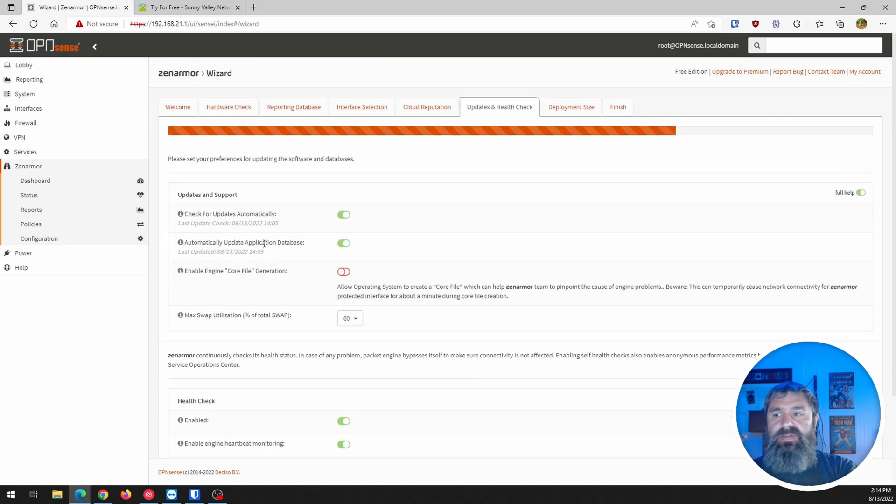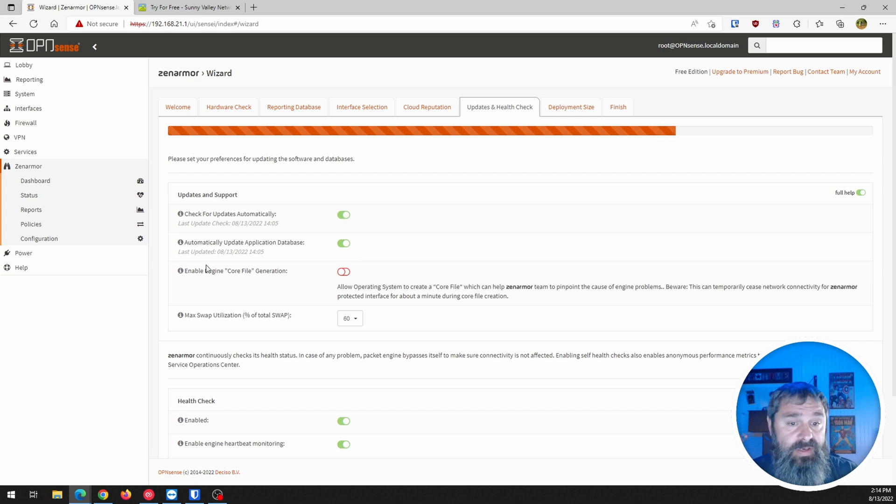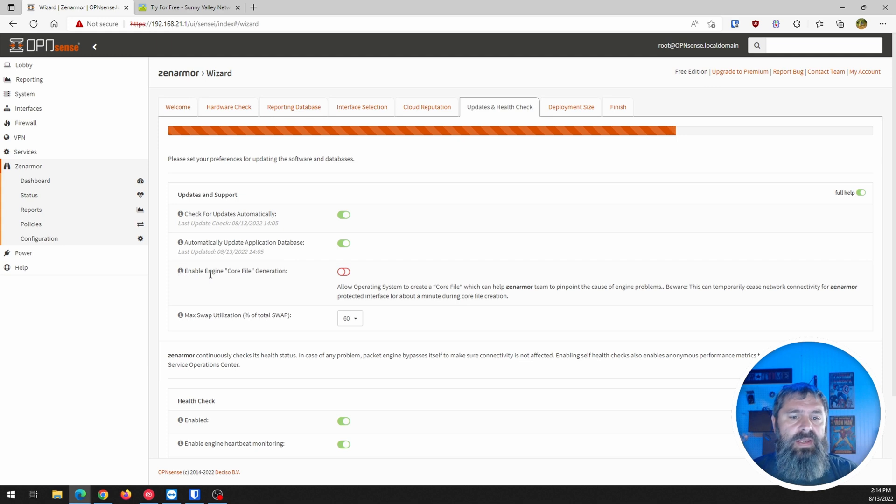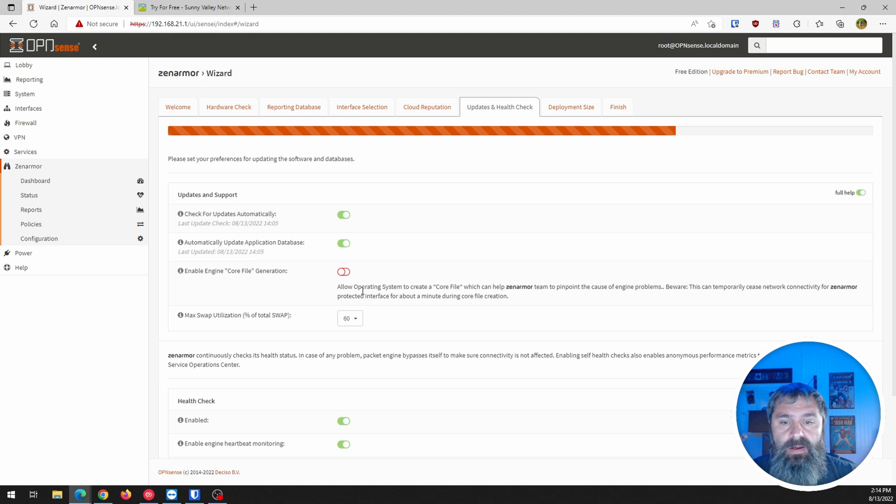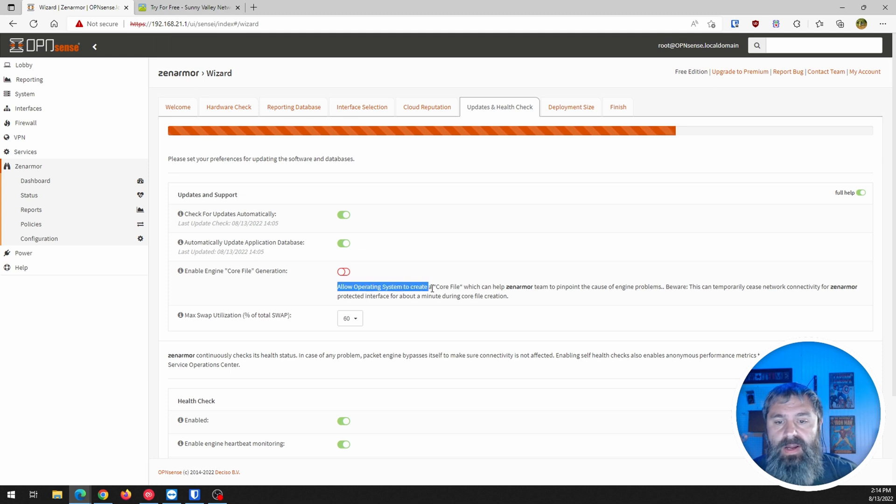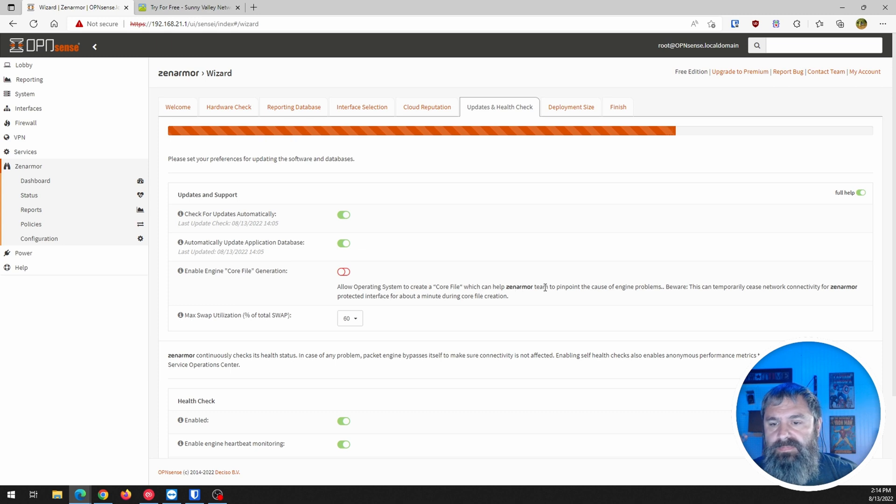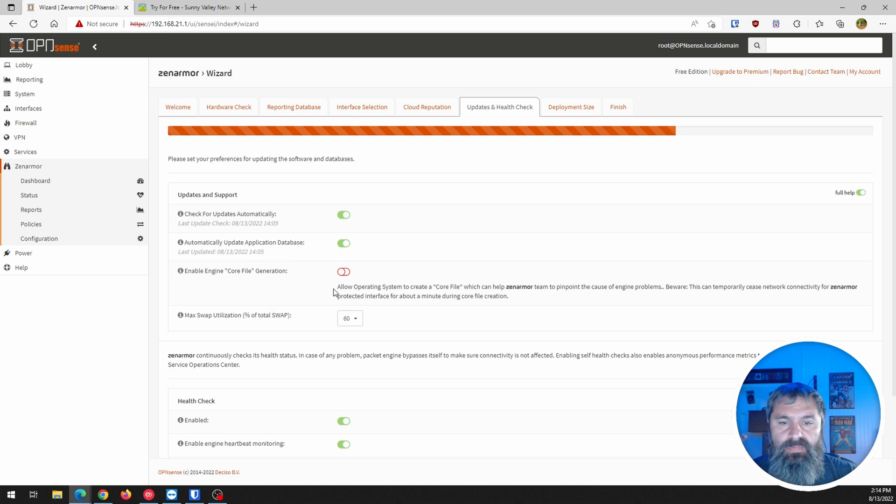So now, updates and health check. Check for updates. Well, that's a good idea to have that on. Automatically update database. That's also a good idea. And enable engine core file generation. So no idea what that is. Allow the operating system create a core file.